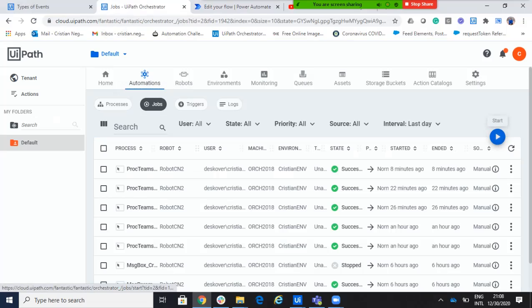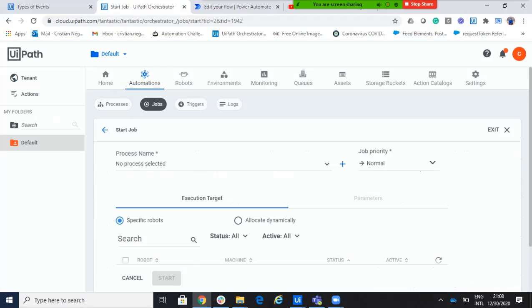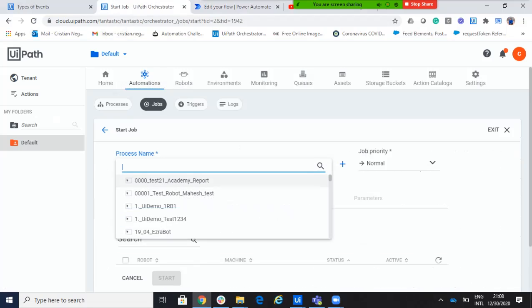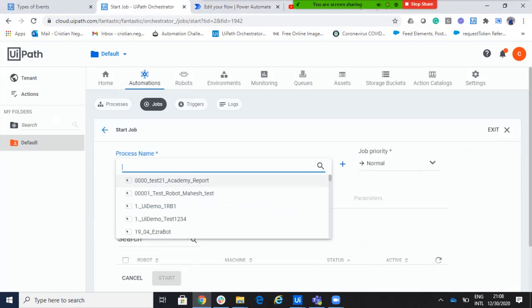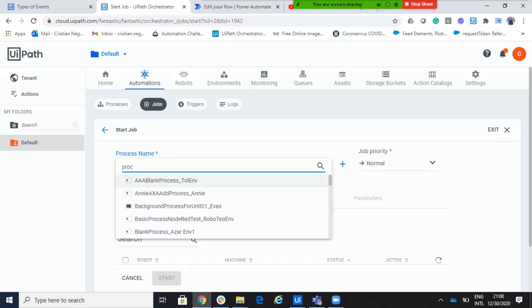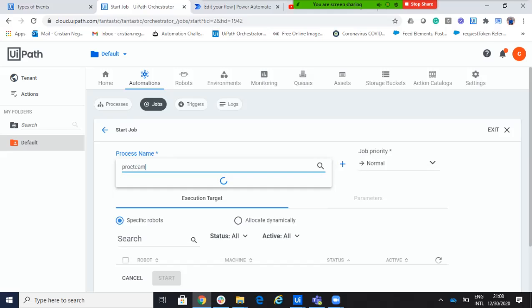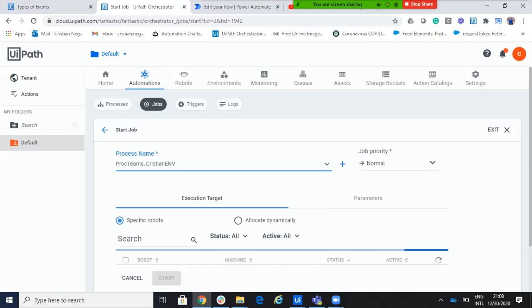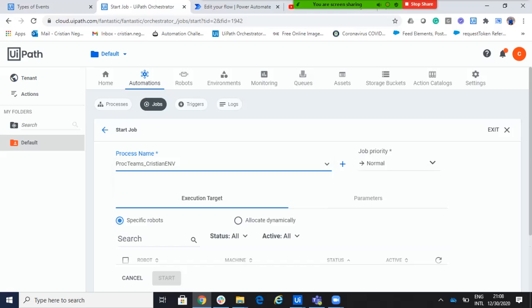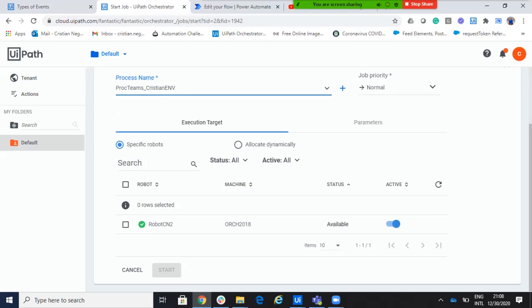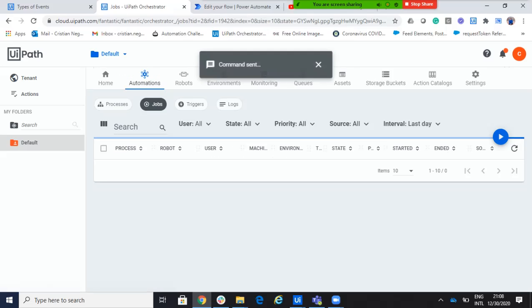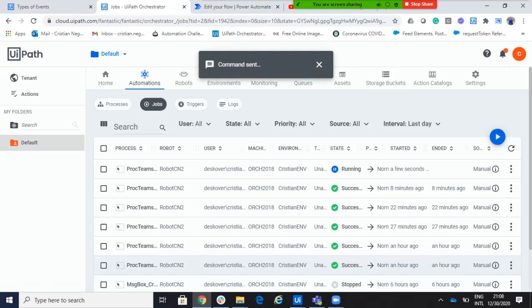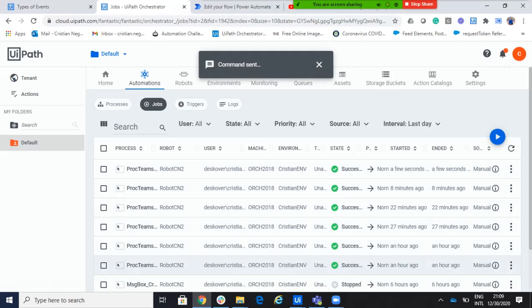We go on the orchestrator and we'll start the job. We'll say here on the job. And we'll say, process teams. Exactly like on the movie with the teams. Process team. Done. And here, we say, start. The robot, start the job. The job is already successful.